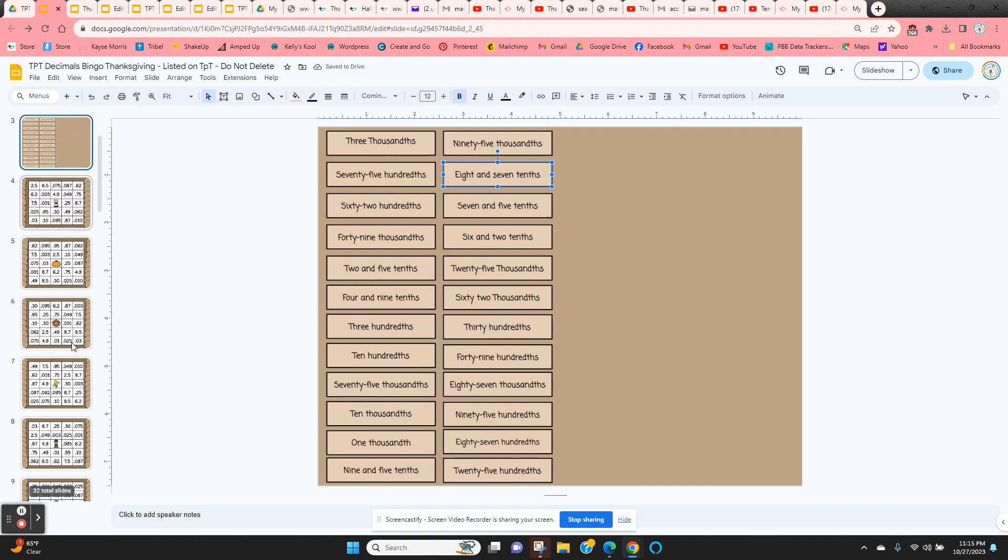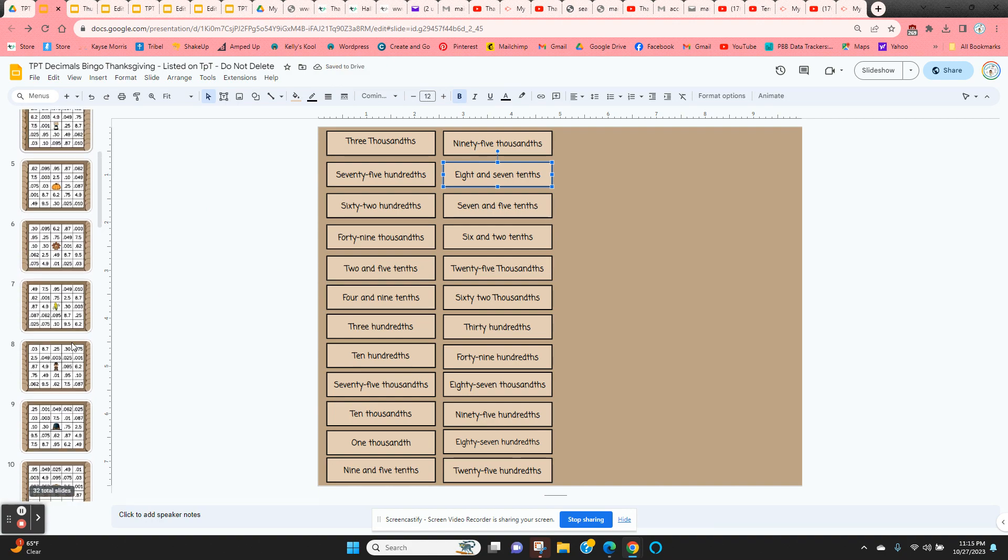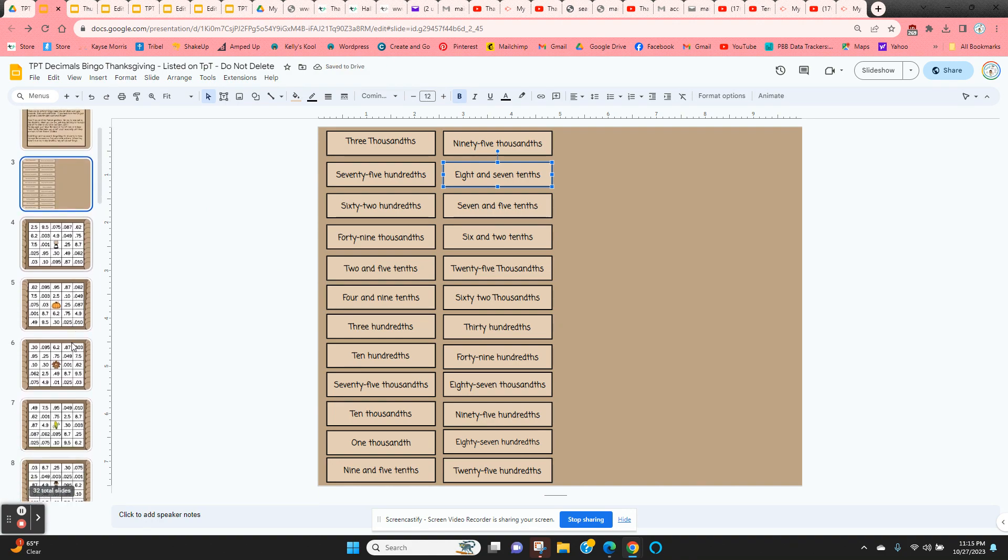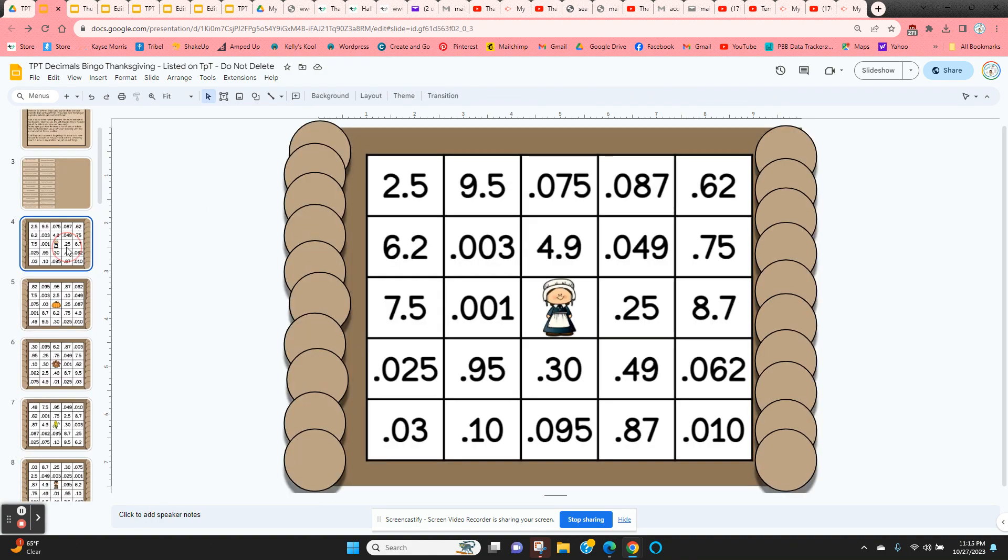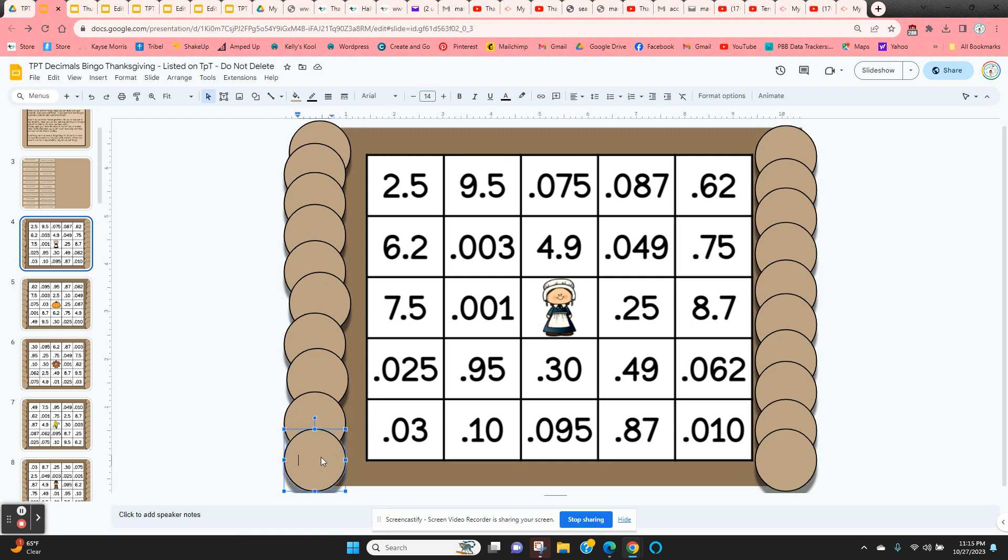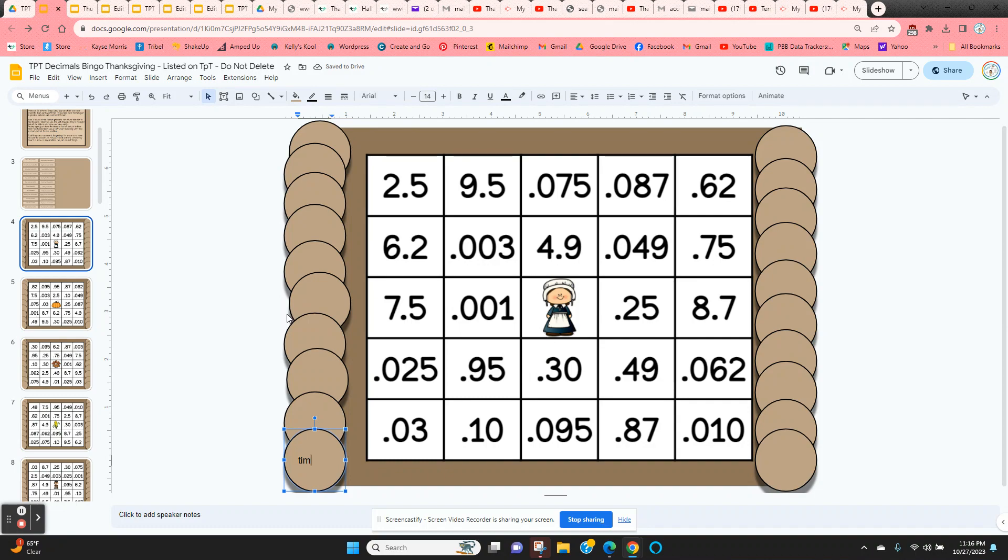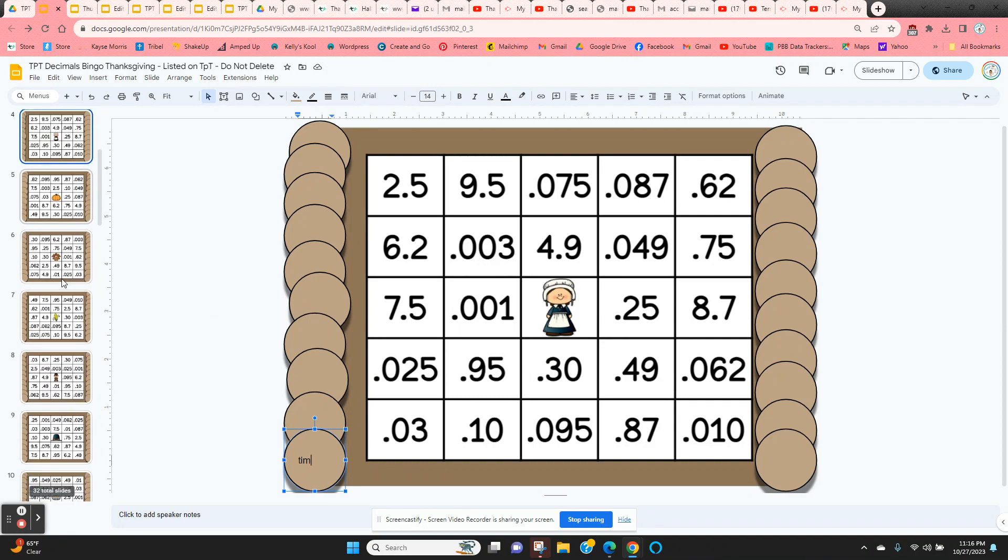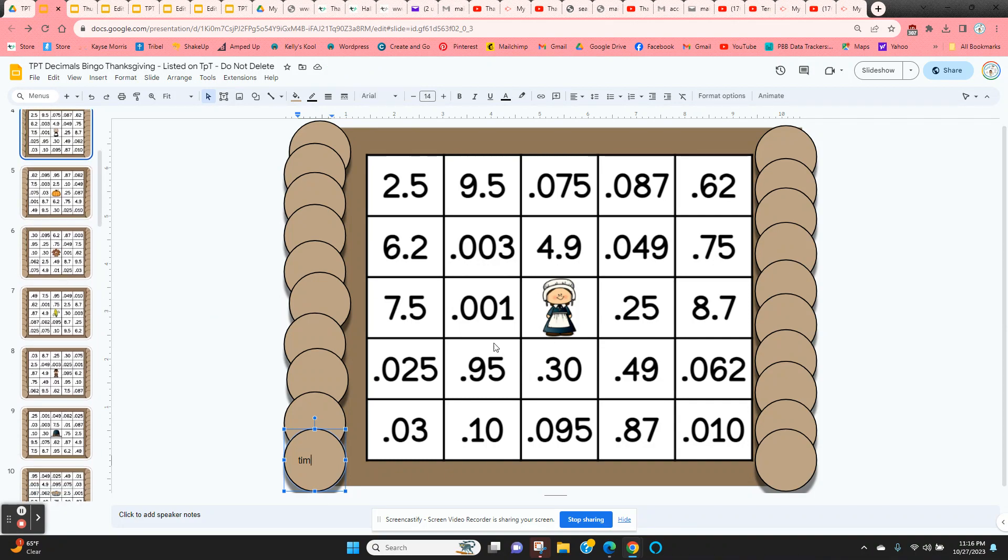I give the students editing rights so they can scroll up and down until they find the bingo card that they want. I instruct my students just to click in one of the bingo chips and then type their name or their initials, and that way they've claimed the card. So other students that are looking for a card can see that this one's taken and they need to find a different card.